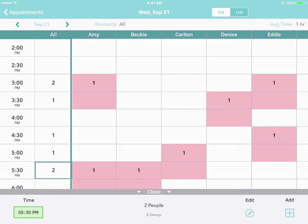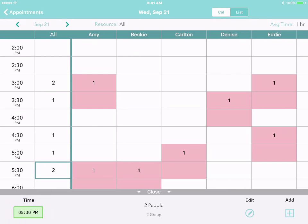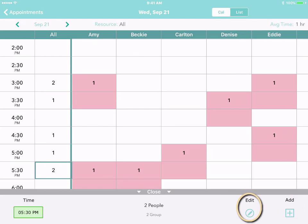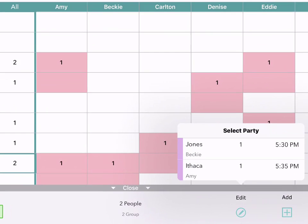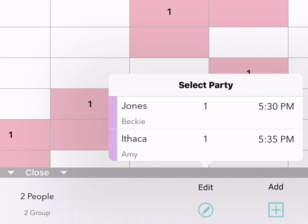You can also tap on the All column to create an appointment at a particular time without pre-selecting a staff member. Just tap Add, or tap Edit to see any customers who already have appointments for that time.